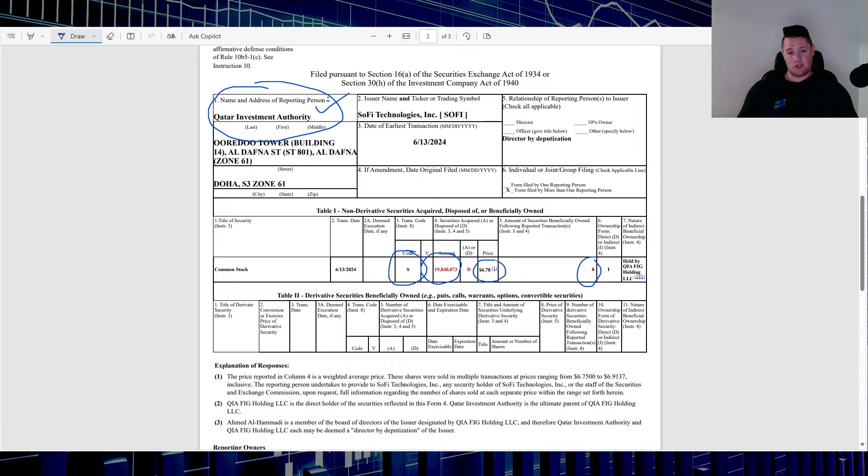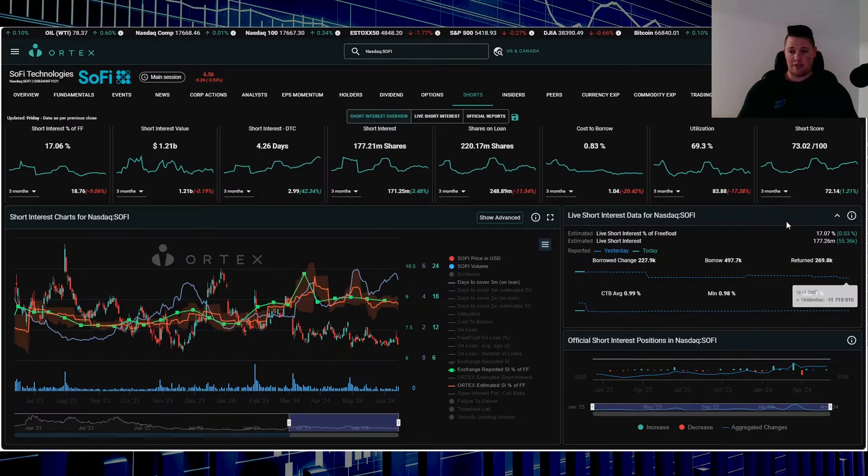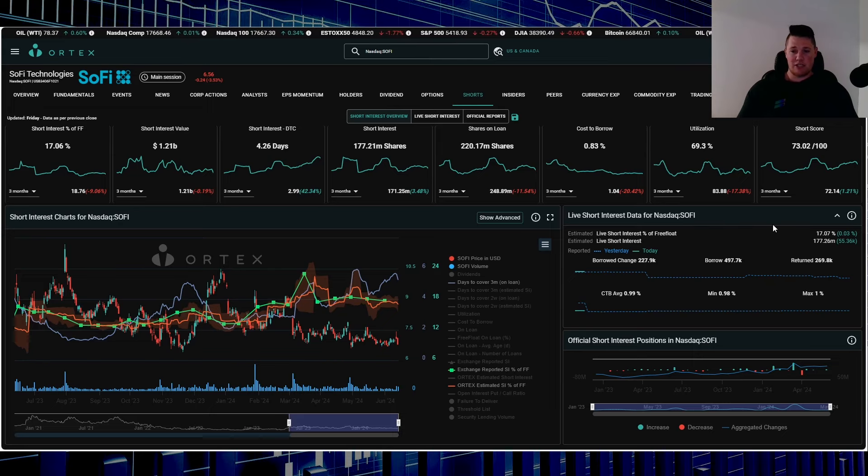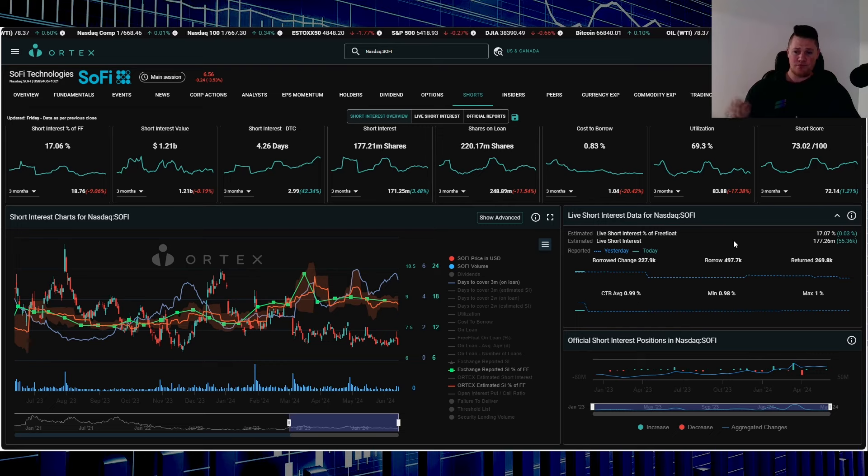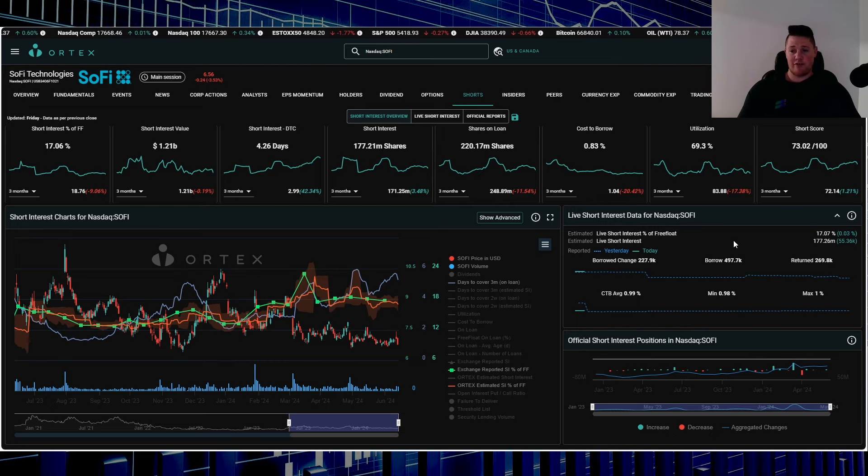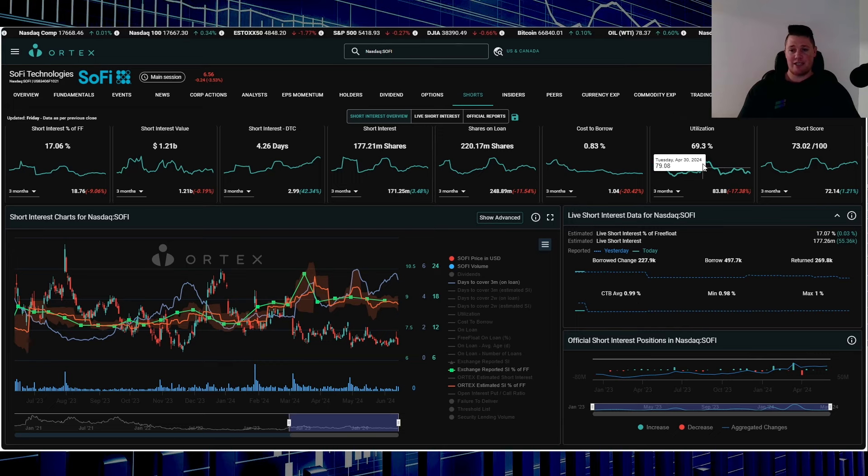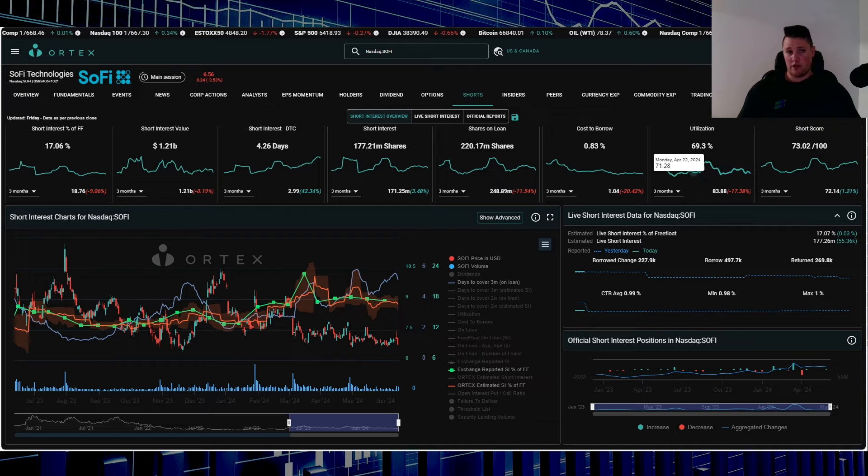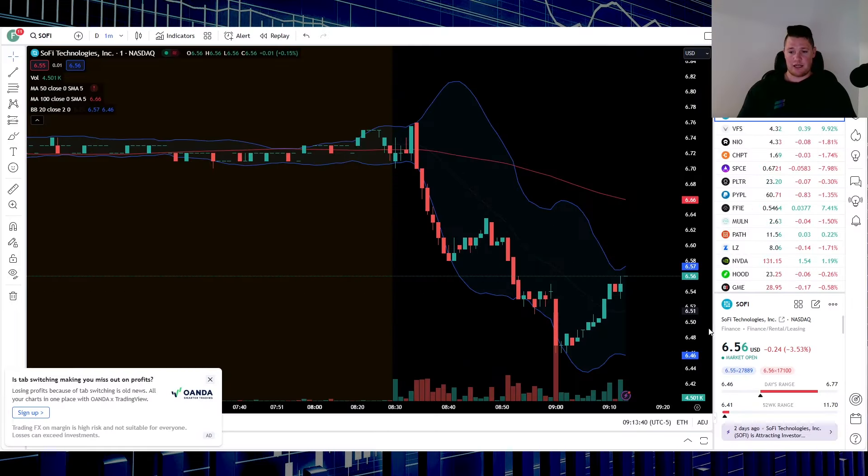Right now shorts are increasing a small amount - 55,000 shares. 17.07% of the free float is being shorted, that does work out to be 177.26 million shares overall being shorted. Utilization 69.3%. So one thing that I'm curious on, especially right now - SOFI is recovering slightly, sitting at $6.56 - is market makers and shorts going to try to suppress it below $5?